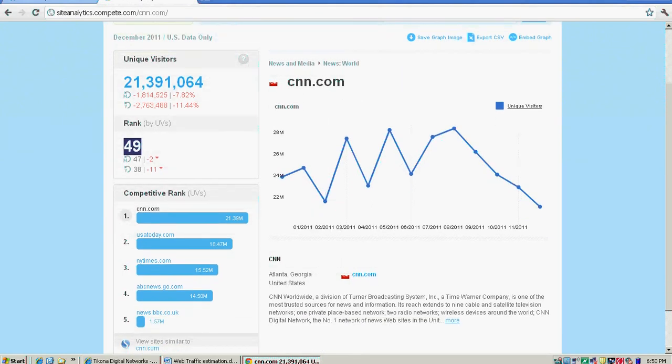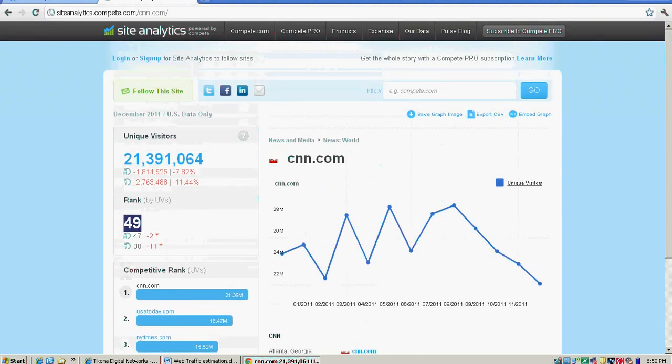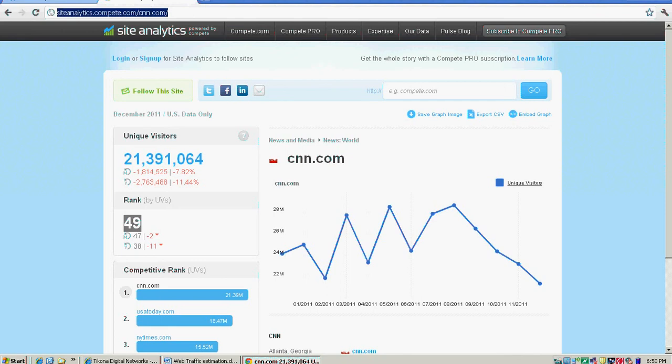It shows your competitors - sites like your site - their ranks and unique visitors. CNN is number one in this case. In your case, your website may have competitors and you can look at them and see how they're performing. This is how Compete helps you. The other major site I want to discuss is Quantcast.